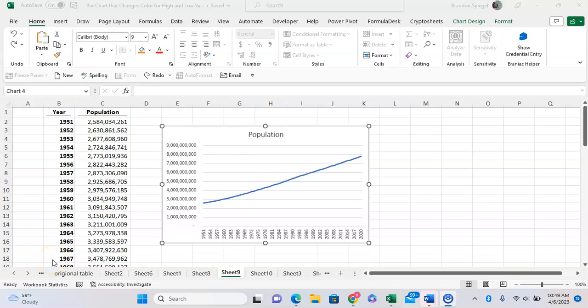What's going on YouTube. In this tutorial, I just want to show you how you can adjust the display units for the y-axis in Microsoft Excel, so that way the numbers are shown in thousands or millions instead of just plain old numbers like you see right here.